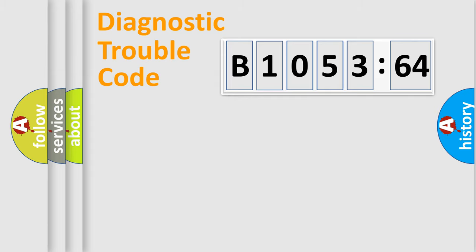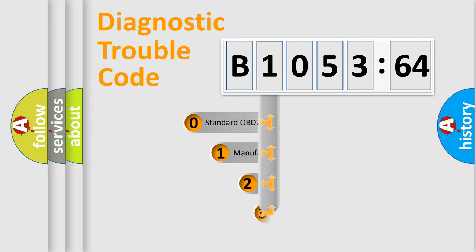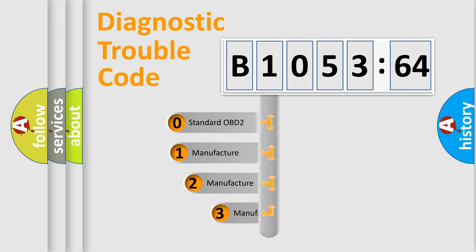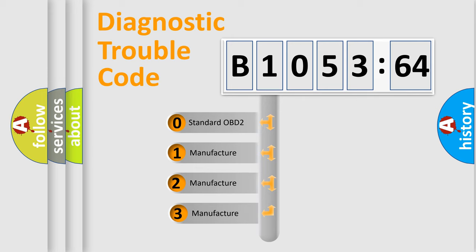Powertrain, Body, Chassis, Network. This distribution is defined in the first character code.